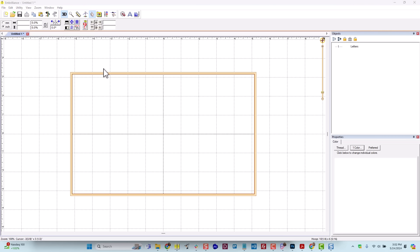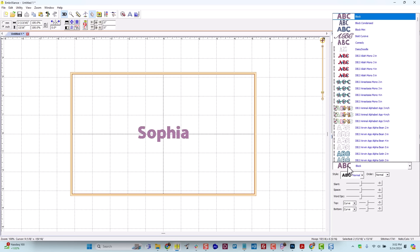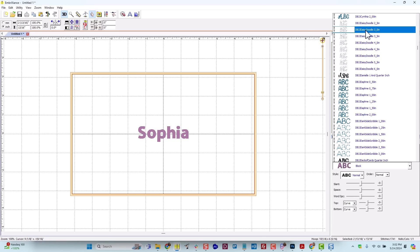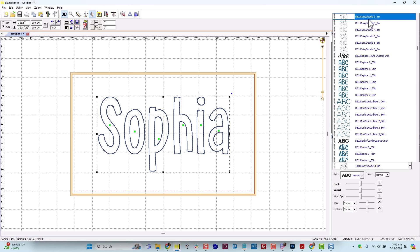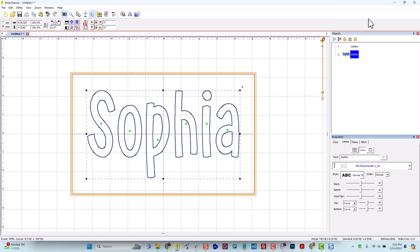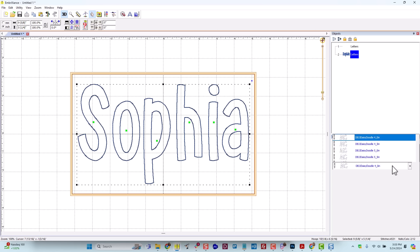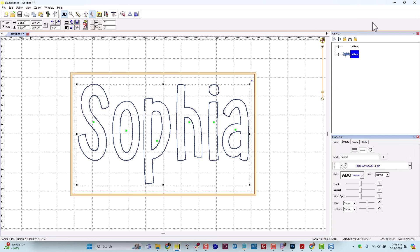Now I need to determine what size font to use. We did include BX installation files with the Daisy Doodle applique alphabet. So the first thing I will do is create a lettering object. I will type the name Sophia, and from the pull-down menu, go to the Daisy Doodle font, and let's just start with the 3-inch size. It looks like I probably have a little bit more space in my hoop, so maybe we'll try the 3.5. That fits nicely. If I go all the way up to 4, that really starts filling the space, and I may not have enough room to add in all my extra items. So I'm going to stick with the 3.5-inch size.